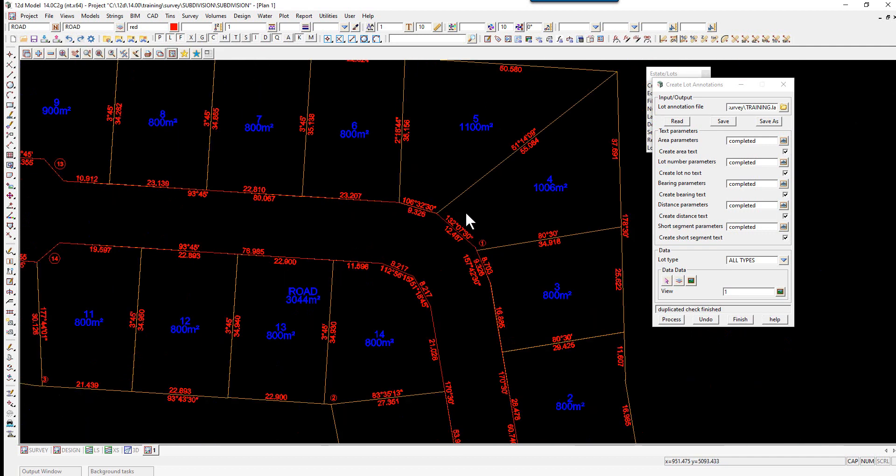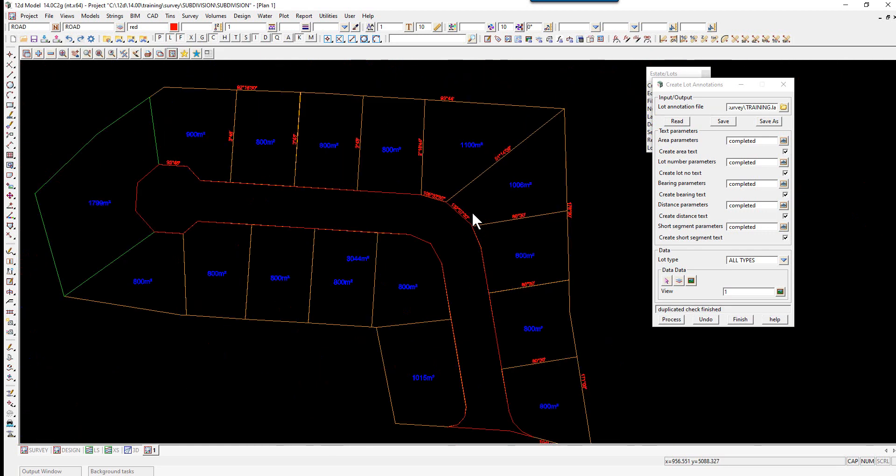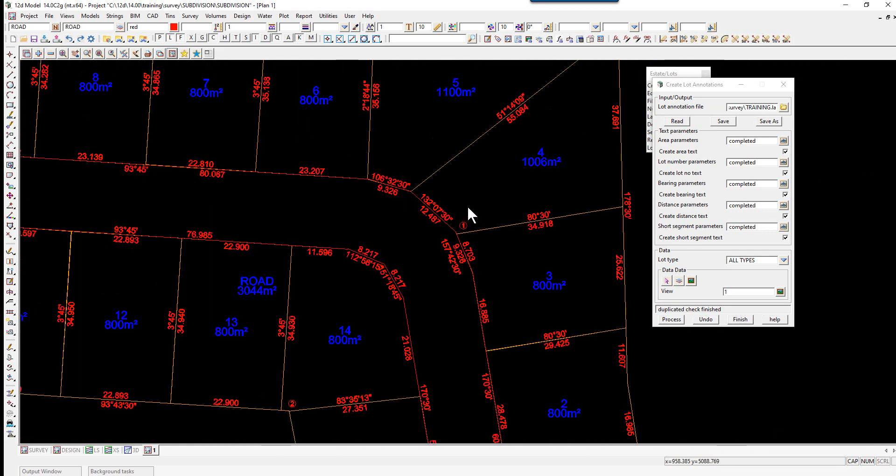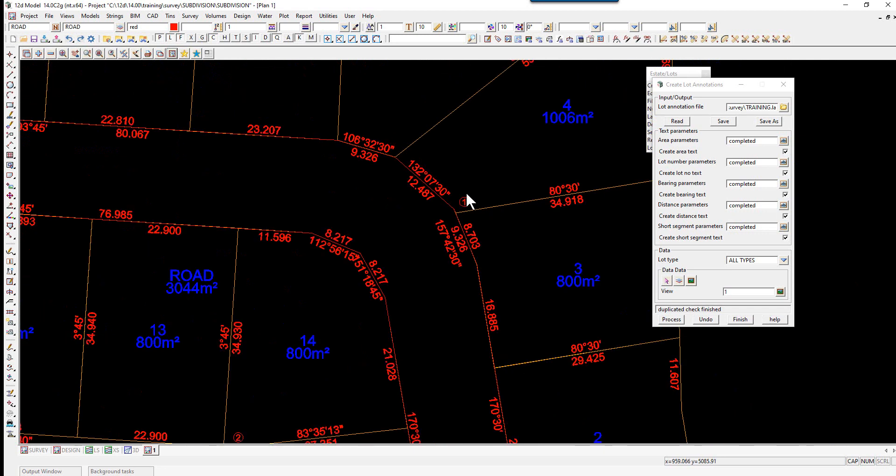If you then click Finish, you'll see now that the text is at a much more readable scale. What we can see here are the bearings, the distances, the lot numbers and the areas, and also a number indicating that there is a short line. We'll create the short line table in a minute.